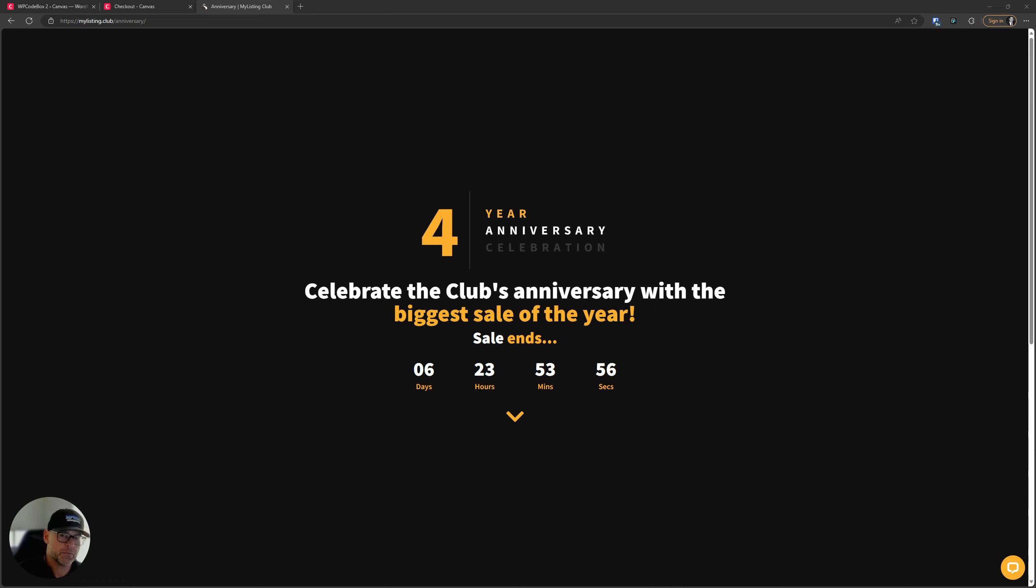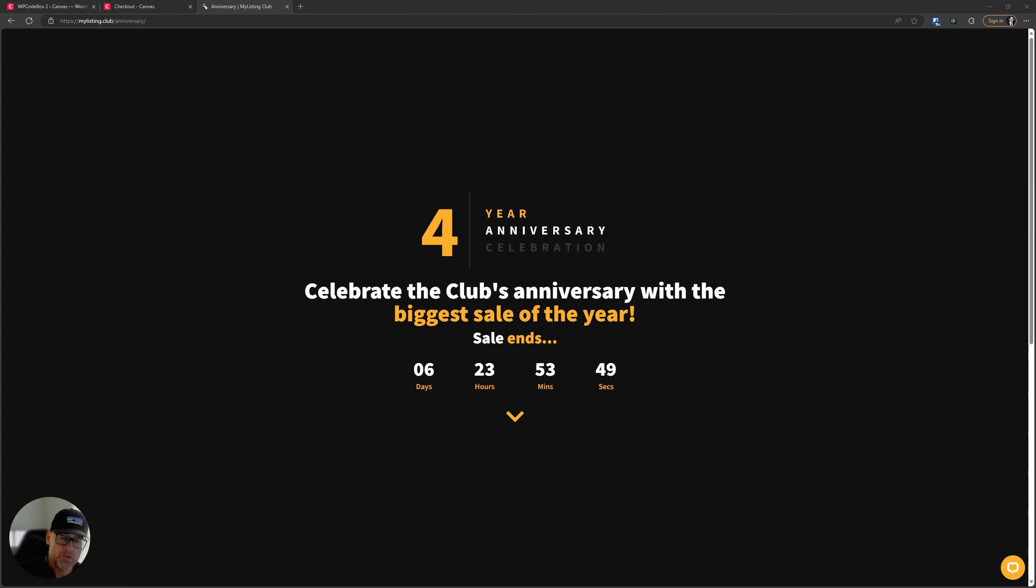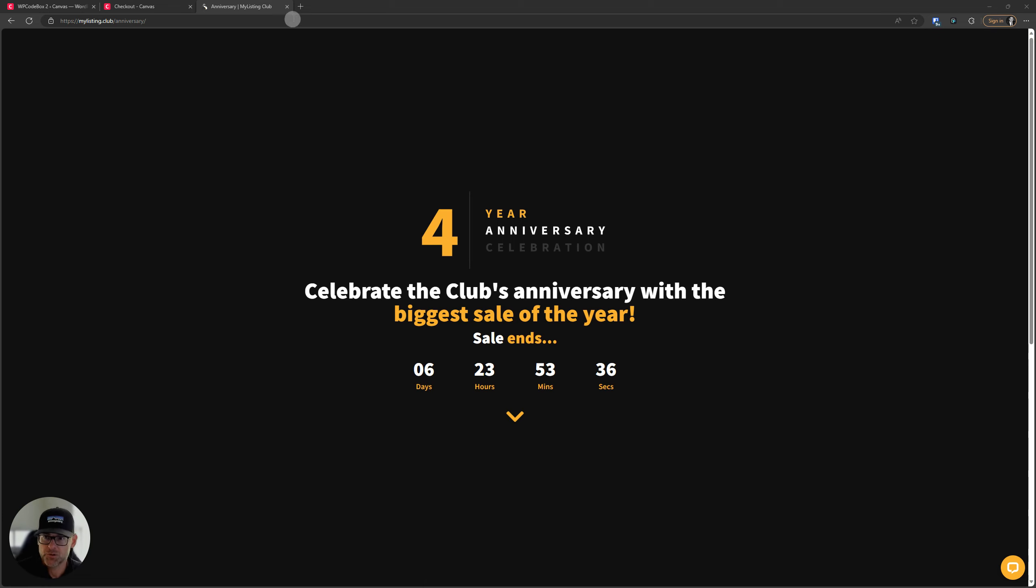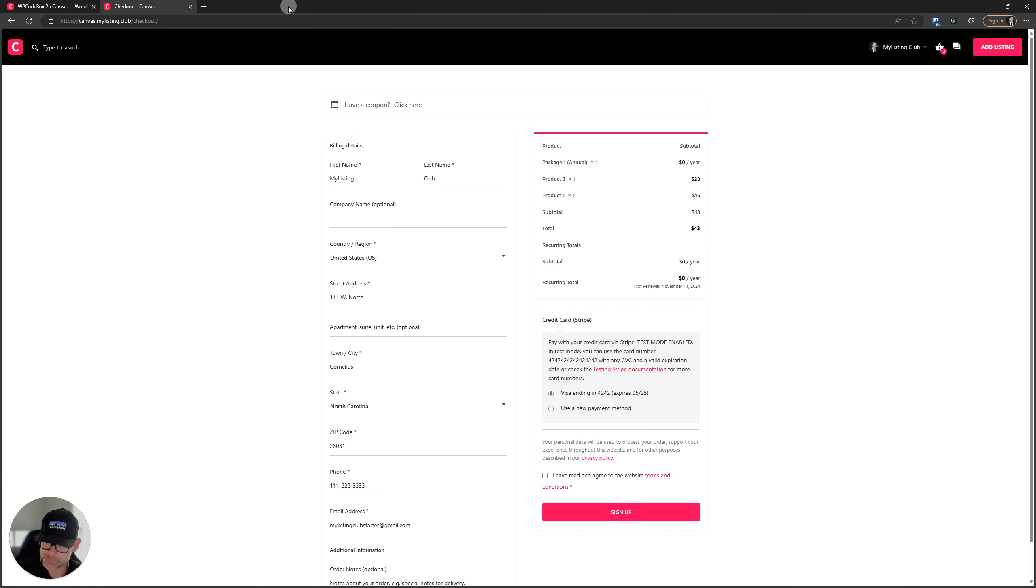Really quickly before I do that, I just wanted to mention that the clubs for your anniversary sale is going on. The reason I want to mention that in this video is because you can pre-order the Canvas starter site as part of that huge savings that's going on right now. So definitely check that out. Let's go ahead and dive in.